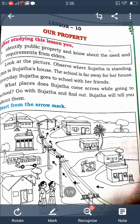Good morning children. Today I am going to revise the second lesson in social science. What is the second lesson? Our property. I already explained in the previous class about our property — what is property and how many types of property. In this lesson we learn about public property. There are two types of property: private property and public property.